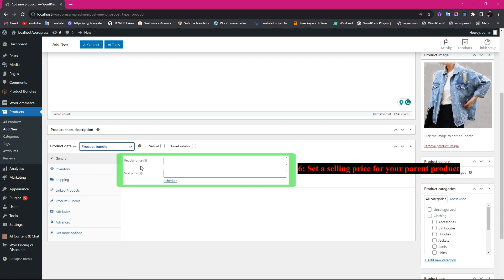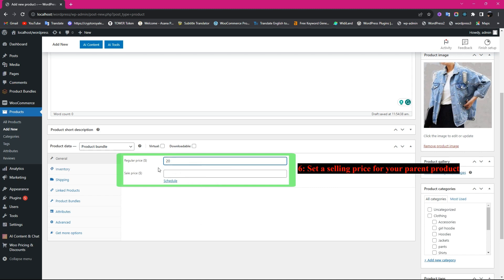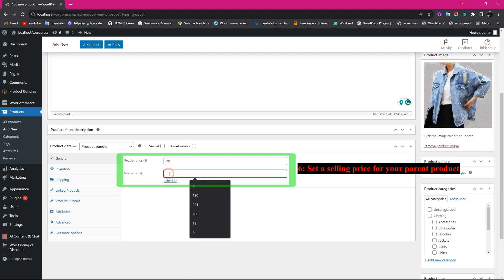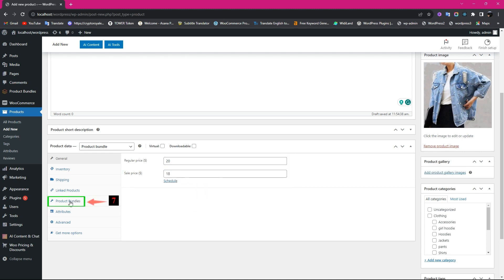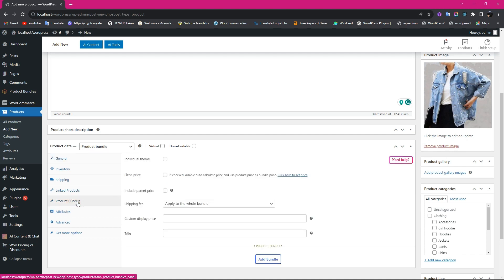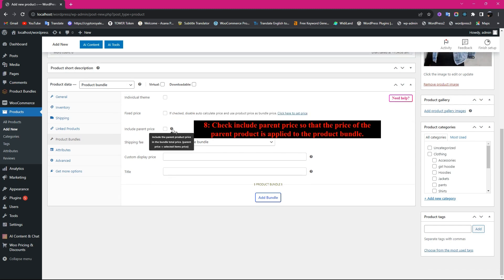Set a selling price for your parent product. Now navigate to the Product Bundles tab and check Include the Parent Price so that the price of the parent product is applied to the Product Bundle.